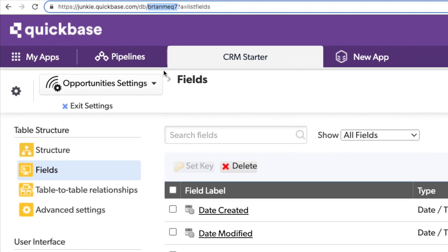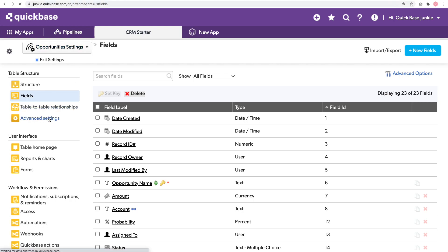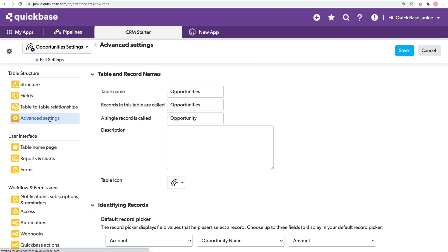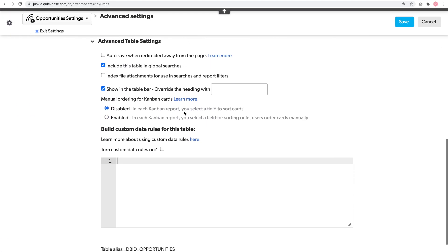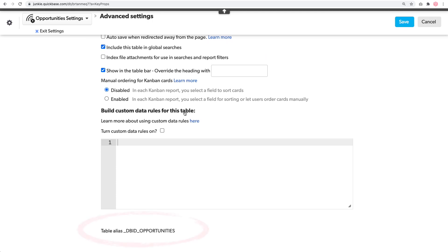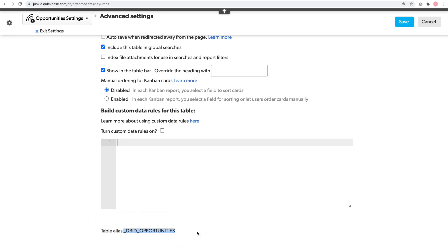I'll go ahead and copy this so I have it in my clipboard. You can also reference the DBID by using the table alias. The table alias can be found in the advanced settings all the way at the bottom. It's this portion here, including that first underscore, and this is placed into a set of square brackets in your formula.